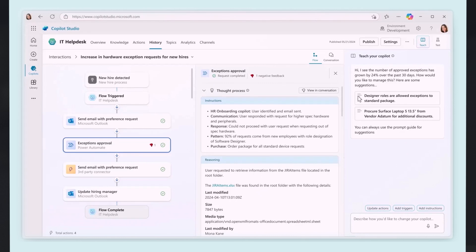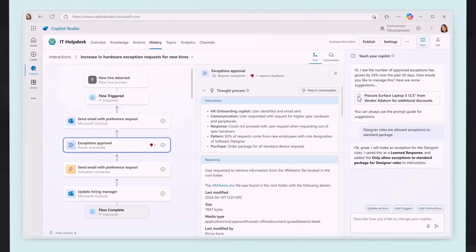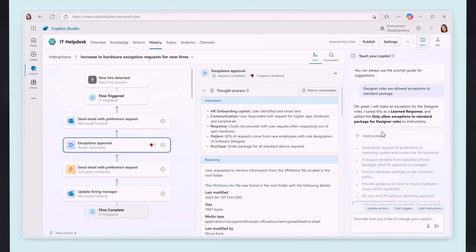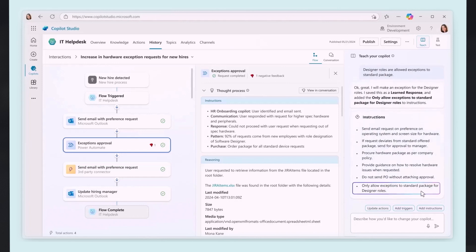You'll also be able to teach these agents, allowing makers to provide additional instructions which help teach the copilot how to better handle a scenario and enable copilots to interpret and execute effectively to achieve specific goals.